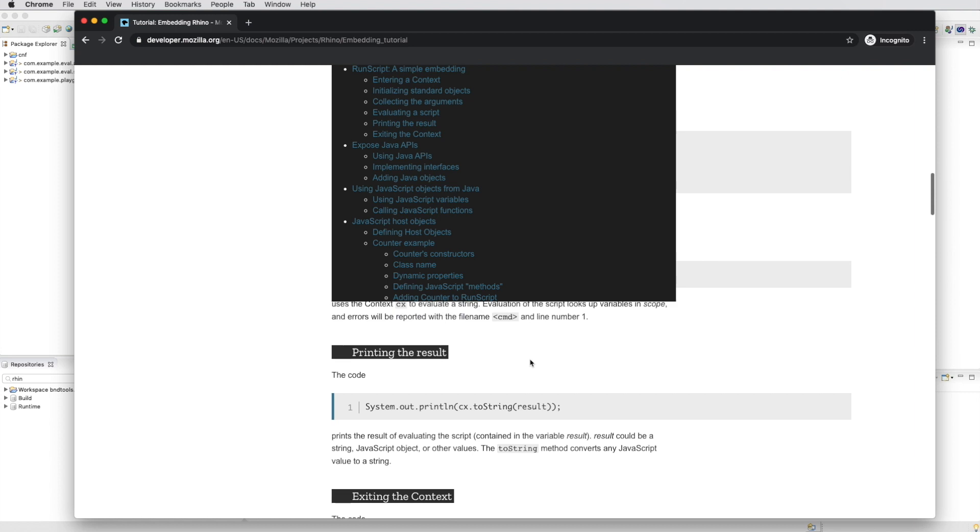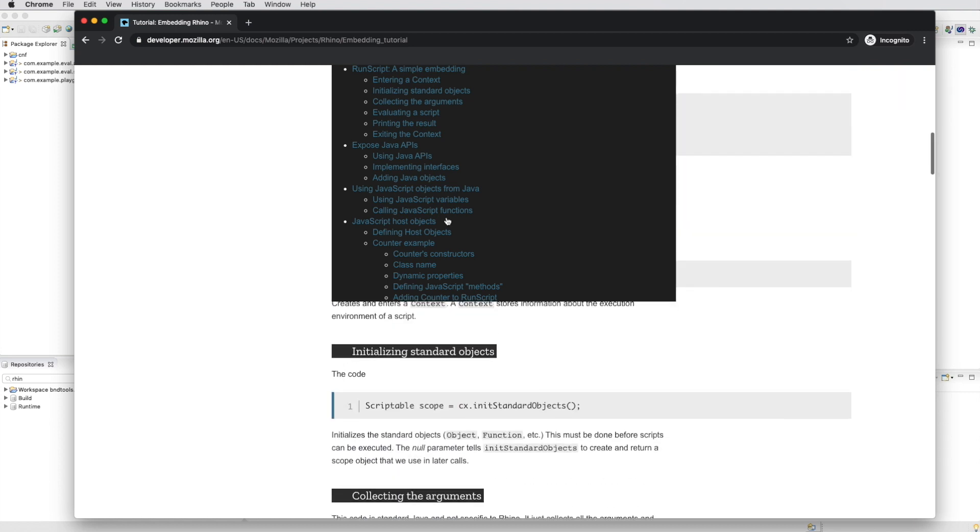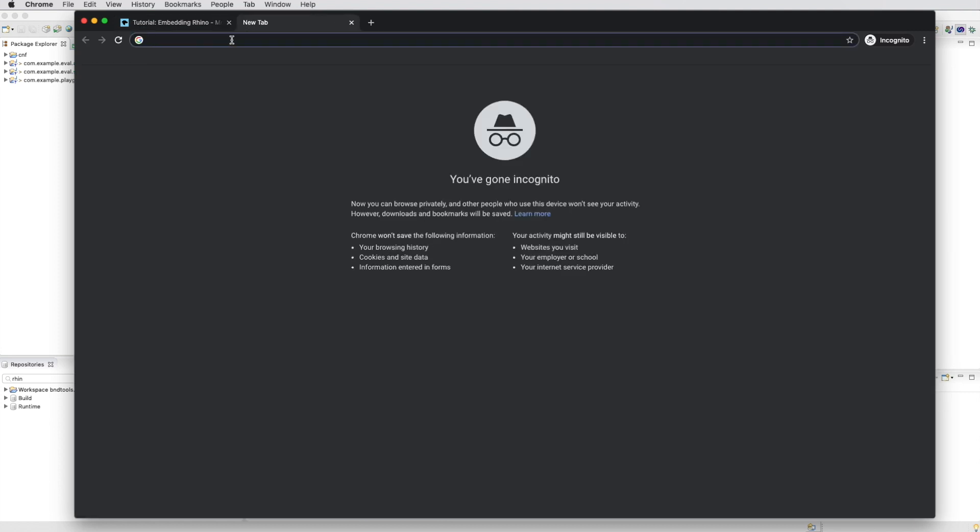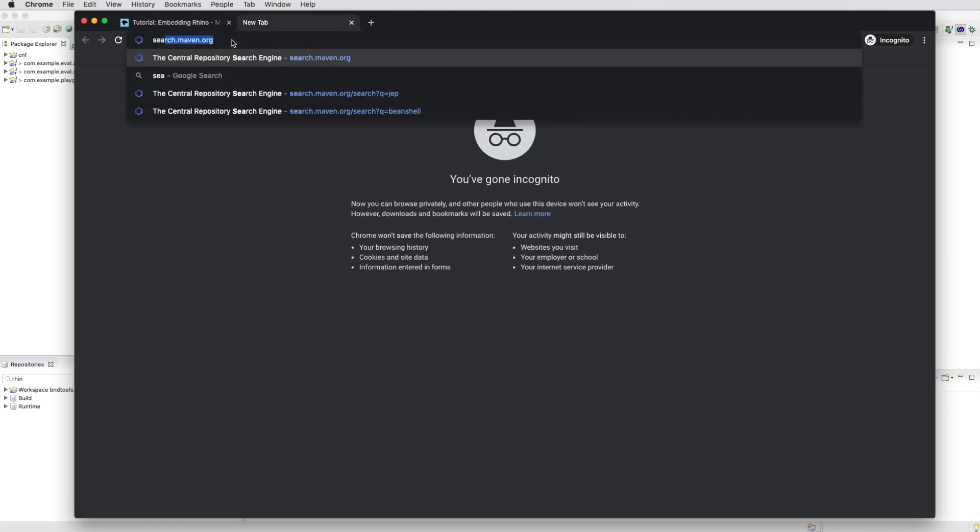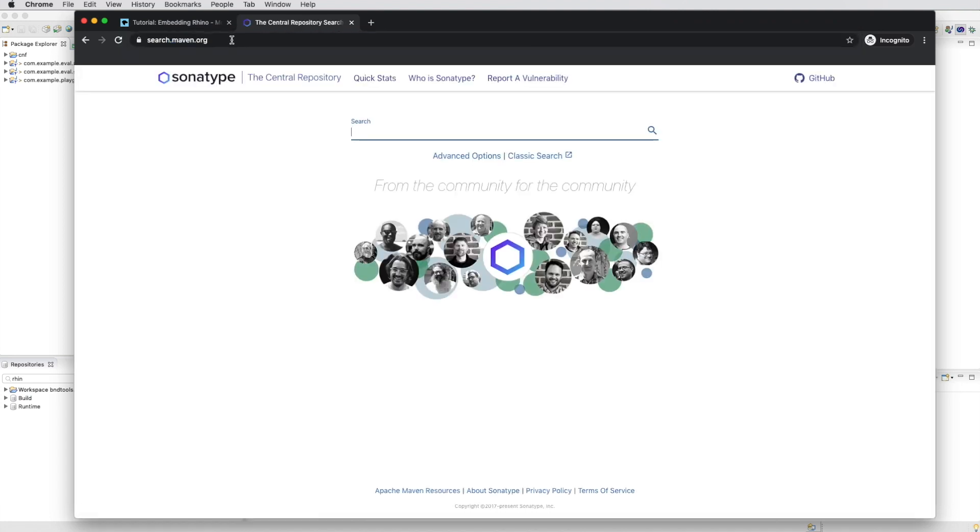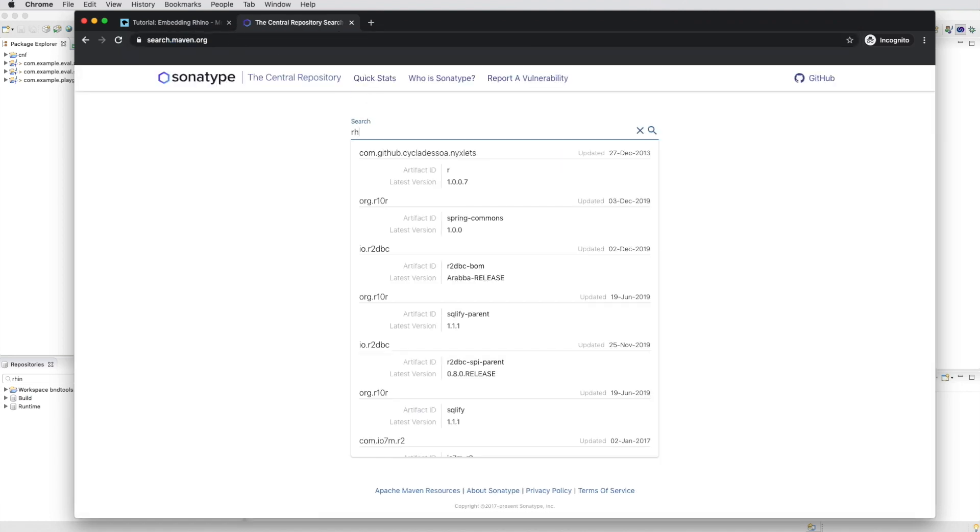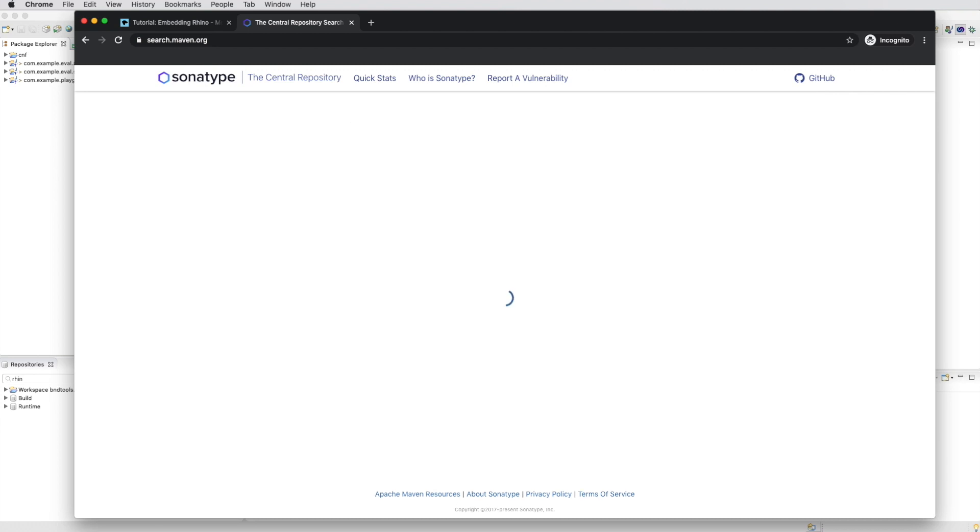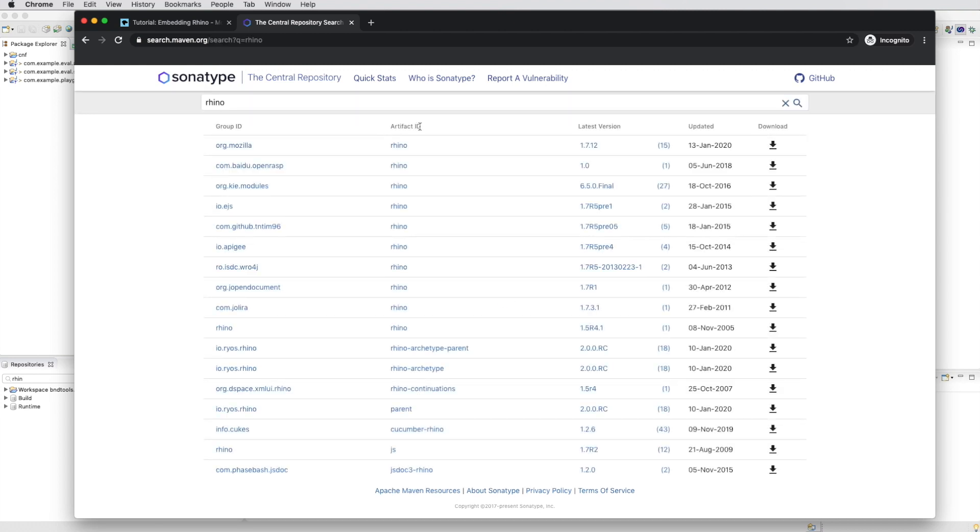So the next step is going to be to find this library on Maven Central. Search.maven.org is the place to go. We look for Rhino. And the first entry is the one we're looking for.